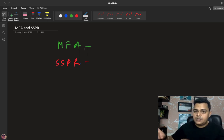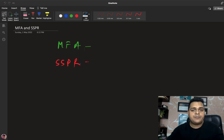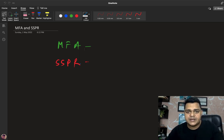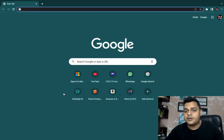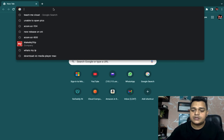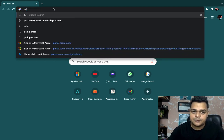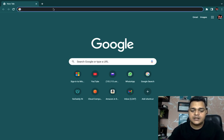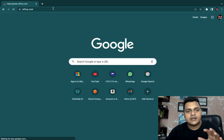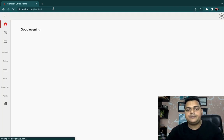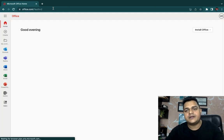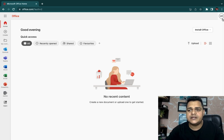Let's move to the Office 365 portal and understand how we can manage it — we'll guide you step by step. Before that, if you're new on my YouTube channel and watching for the first time, please subscribe to Teach Me Cloud, a technical training YouTube channel that gives you 100% live practical without skipping any step.